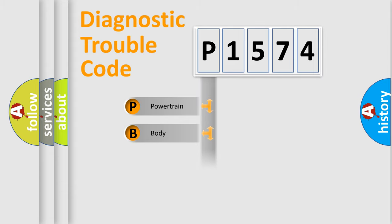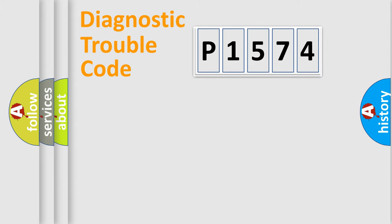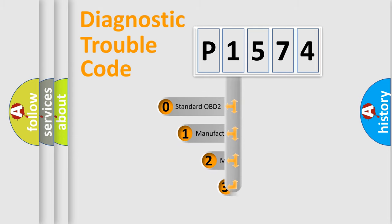Powertrain. Body. Chassis. Network. This distribution is defined in the first character code.